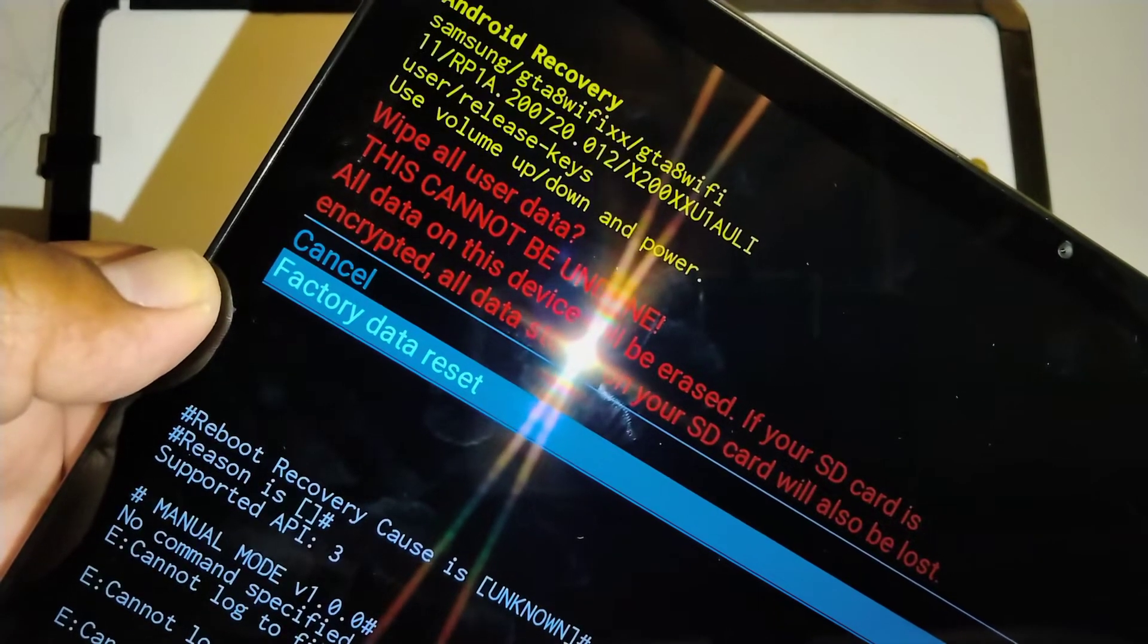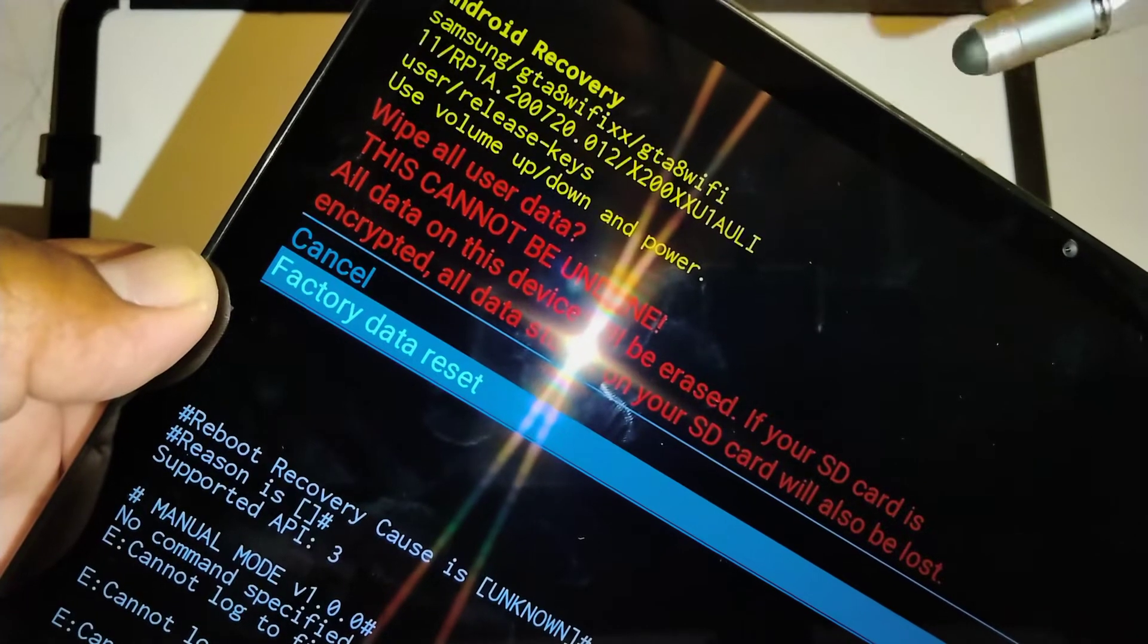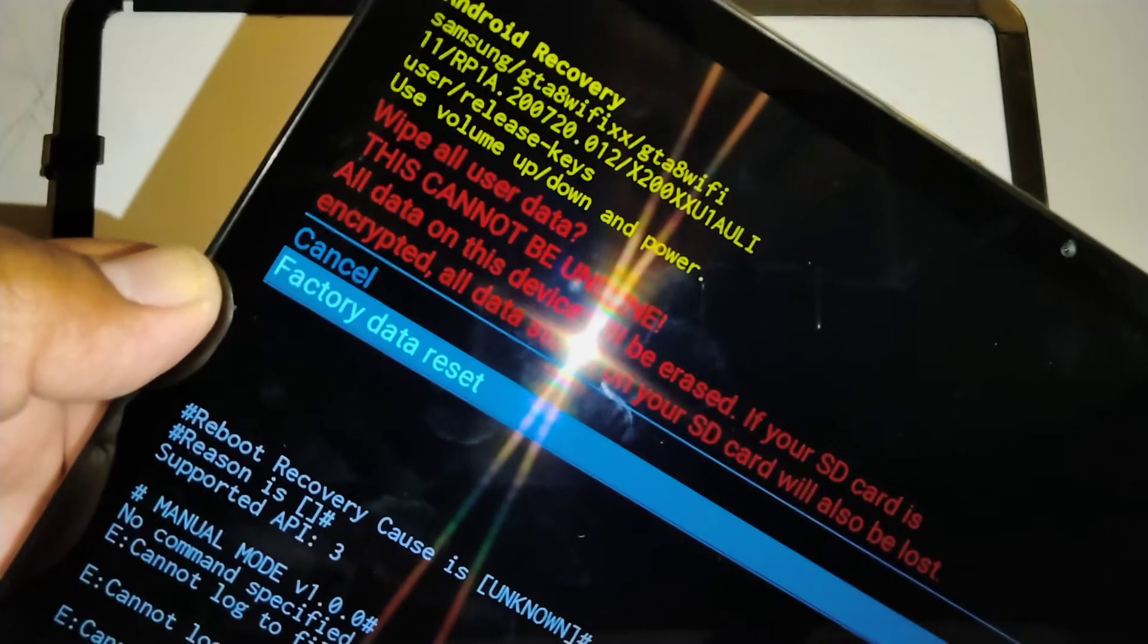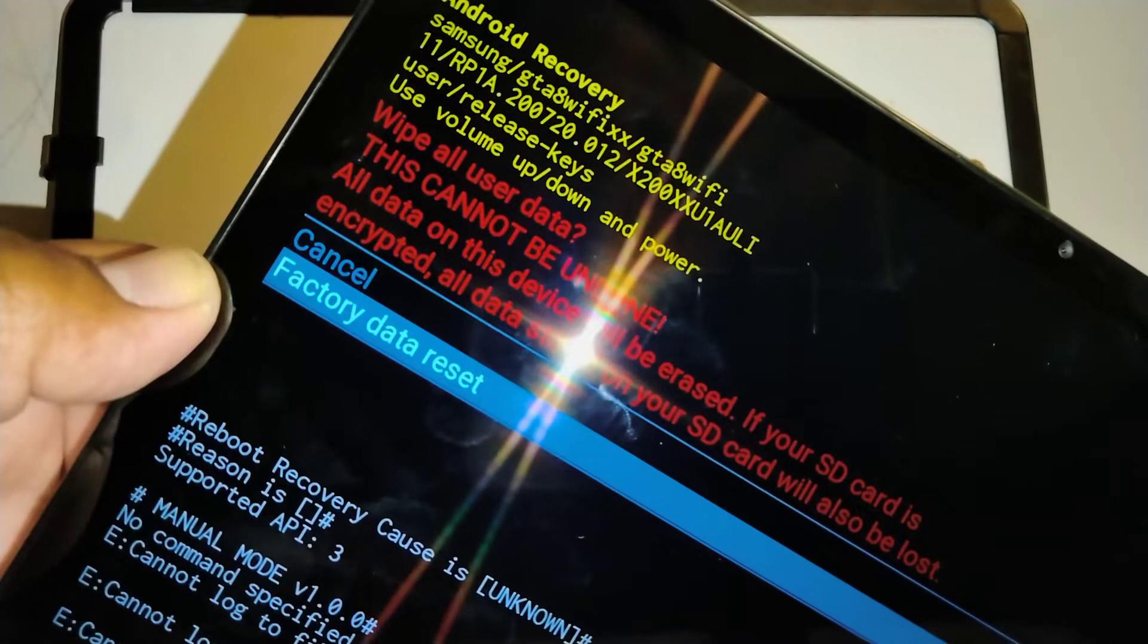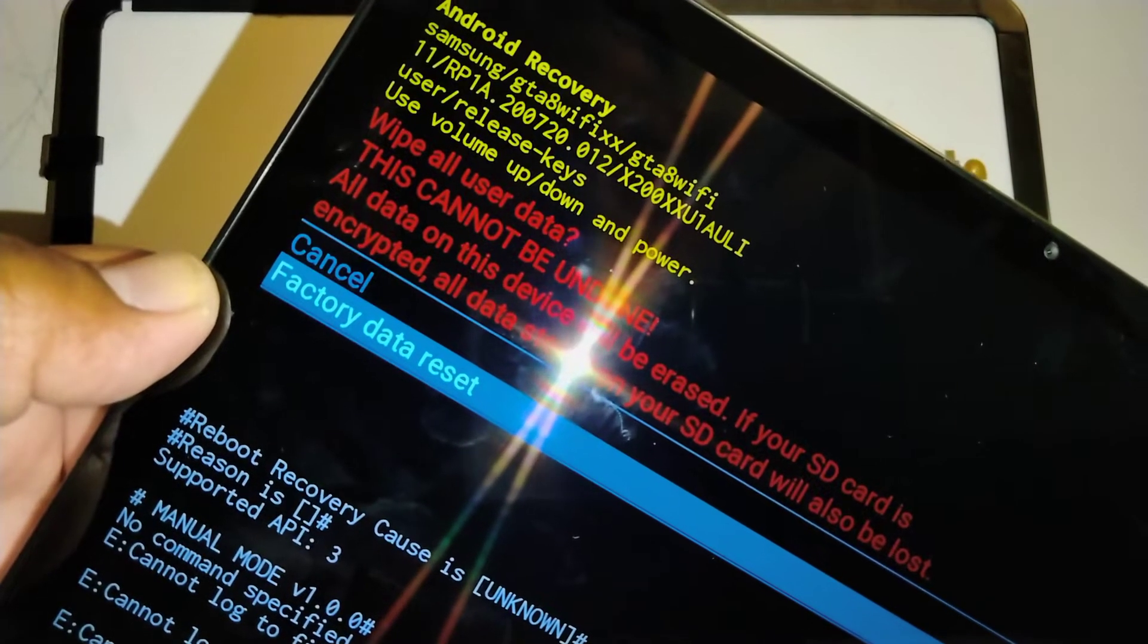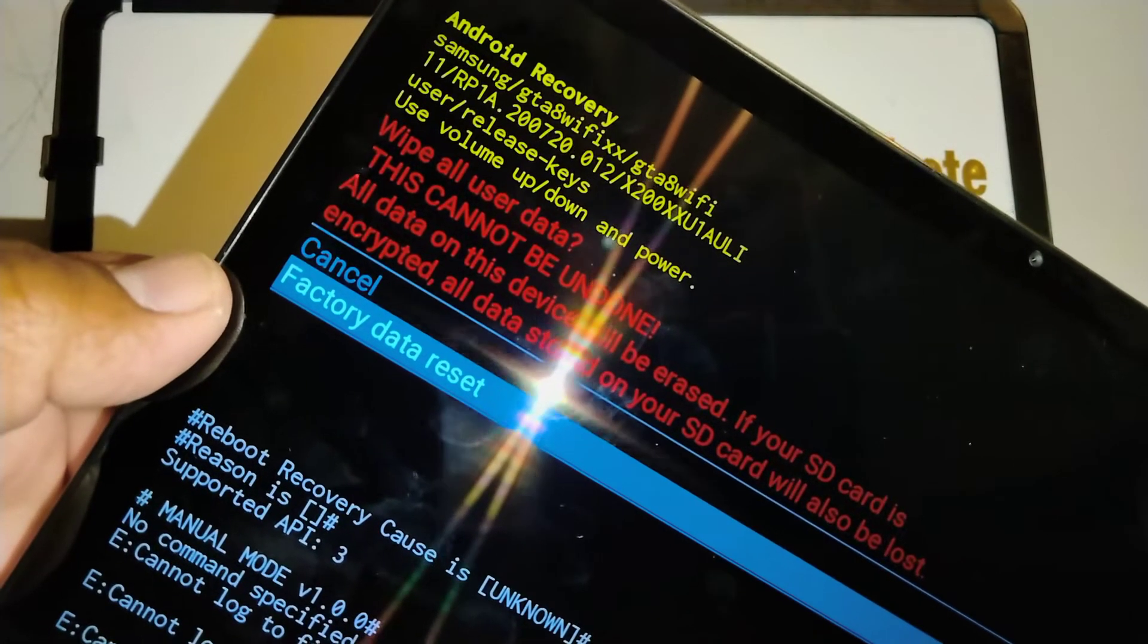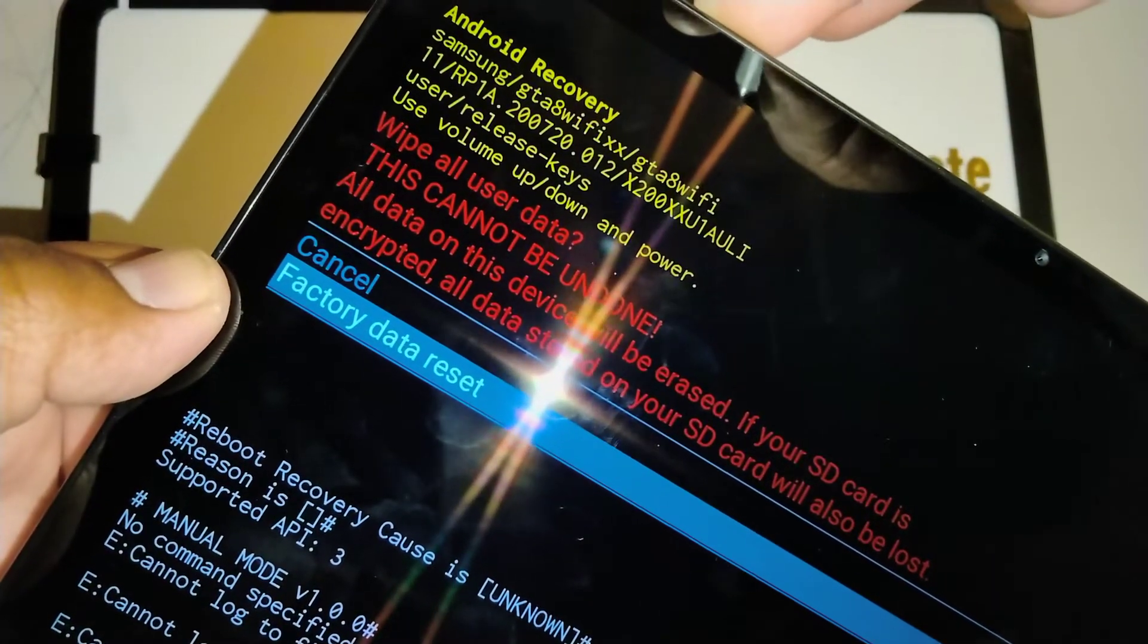So you need a backup on your Google account. After the factory reset, once you confirm and verify Google, you will be able to retrieve any videos, pictures, or applications that you have purchased from your Google account. So now, if you are ready with this and agree with this, just press the power key to perform the factory data reset.